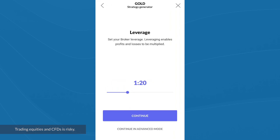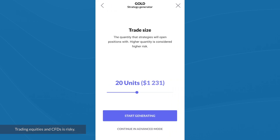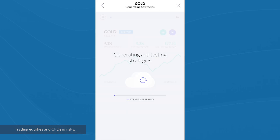The next step is the amount of leverage. I'm happy with 1 to 20, so I'll click continue. We now specify a trade size that the strategy will use for positions — I'm going to choose 10 units. I'll click on 'Start Generating,' and we can see that it is now generating a large number of strategies — literally thousands of them.